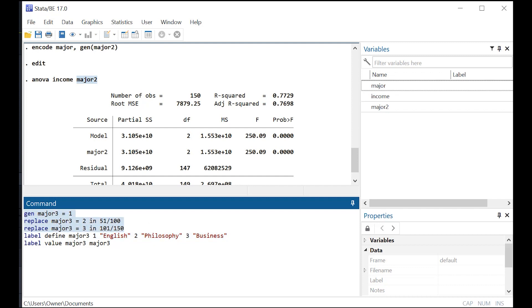So what I've done with this code is I went ahead and created 150 instances and I just turned them into one, two, three. So 50 instances of one, 50 of two, and 50 of three.